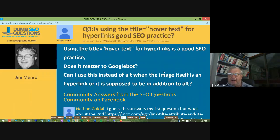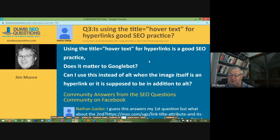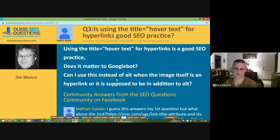Question three from Nathan: Is using the title equals hover text attribute for hyperlinks good SEO practice? He asks if he can use this instead of alt when an image is a hyperlink, or should it be in addition to alt. The title attribute shows as a tooltip when you hover over something, whereas alt is used for screen readers — they serve different purposes.